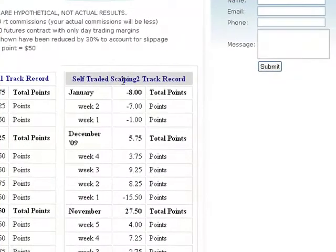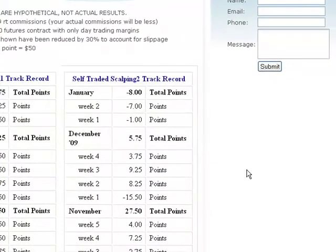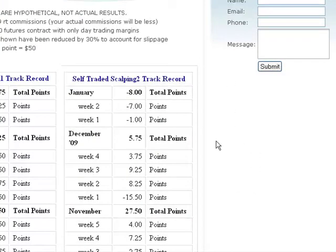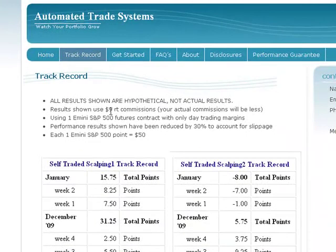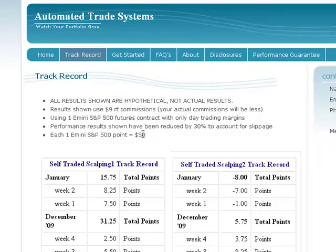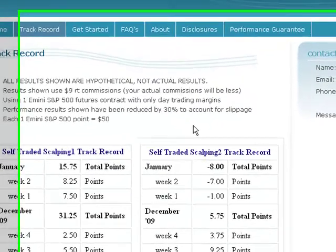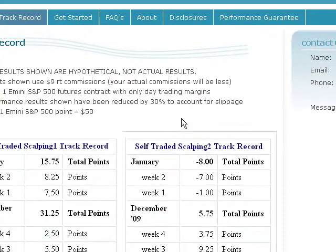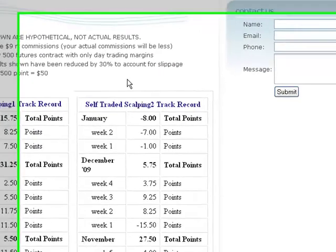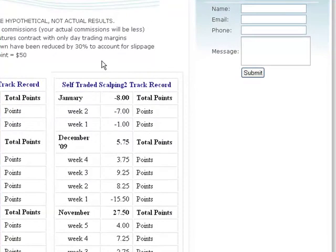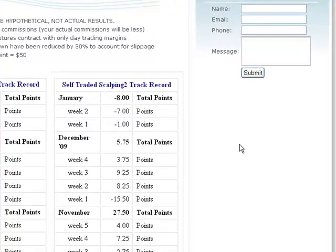Now take note that not only were these strategies up over 800 points last year, but these performance results that you're looking at include commissions, and we have actually reduced the performance results by 30% to account for any slippage or other factors. So any winning trade has been reduced by 30%, and any losing trade, we've actually increased or inflated by 30% to the negative. So take a look at these, because these numbers are what your portfolio would have done last year, and I'll see you in the next video.